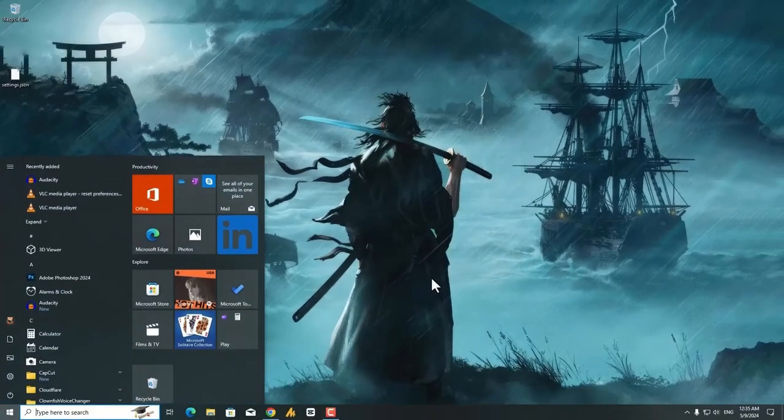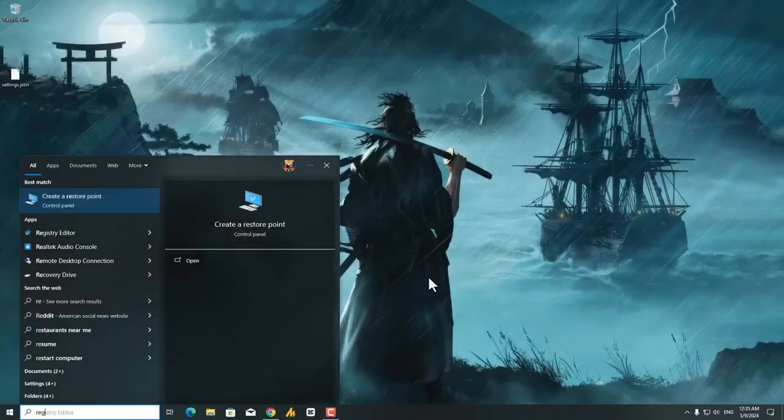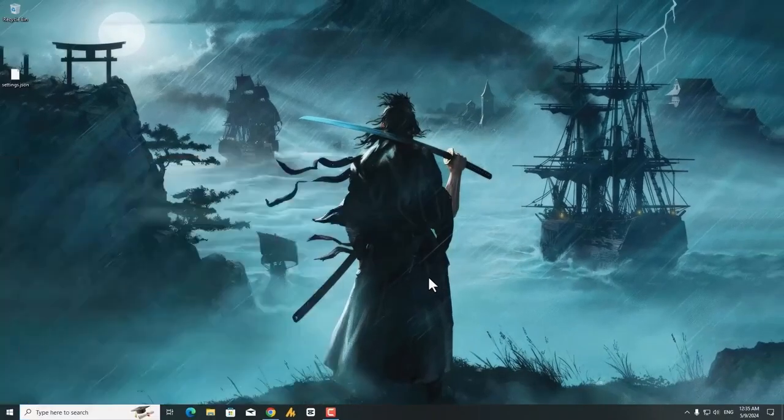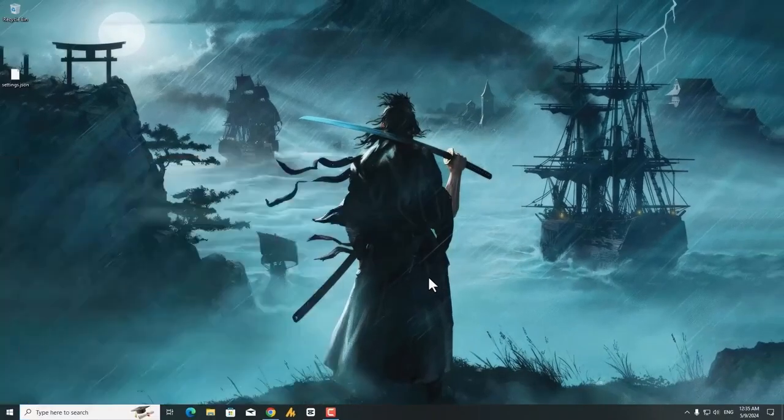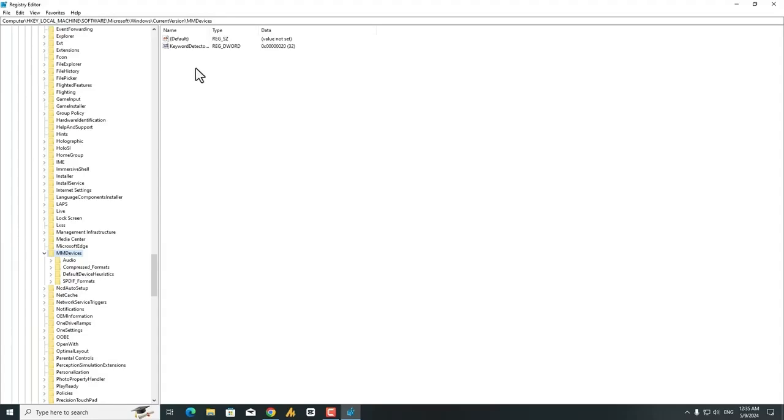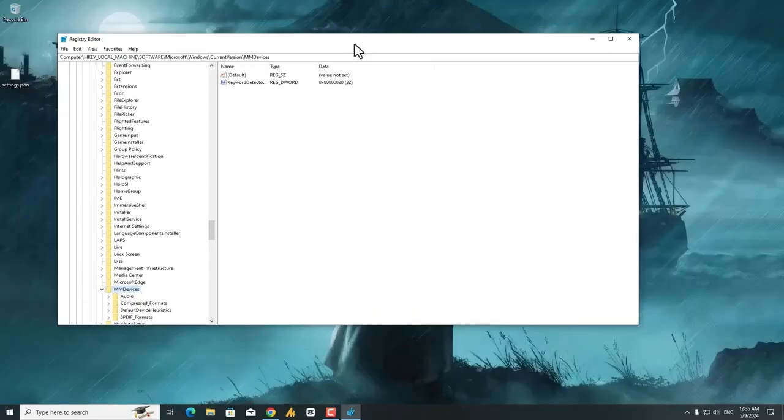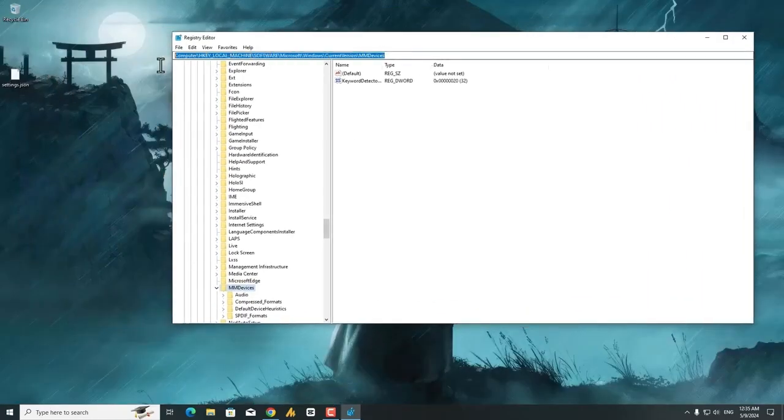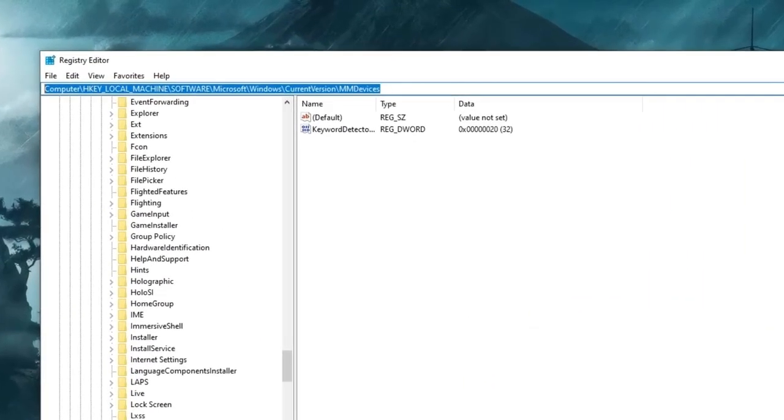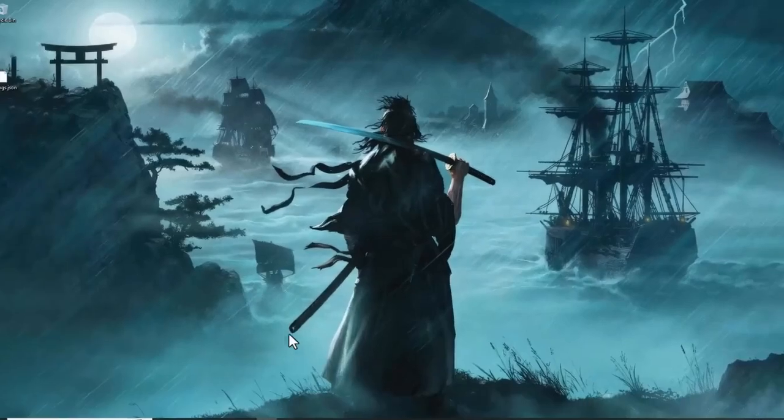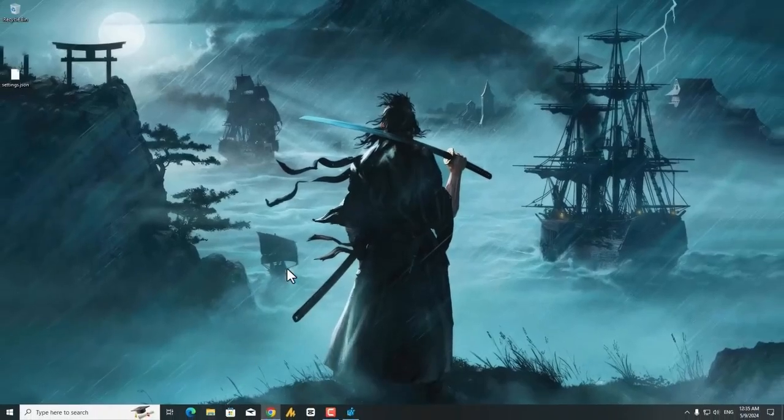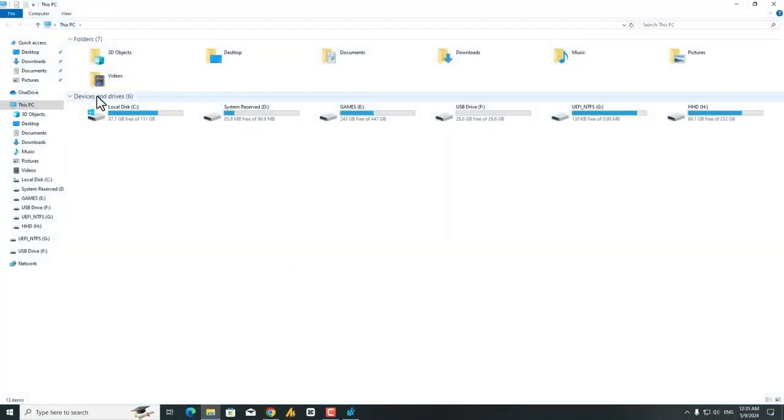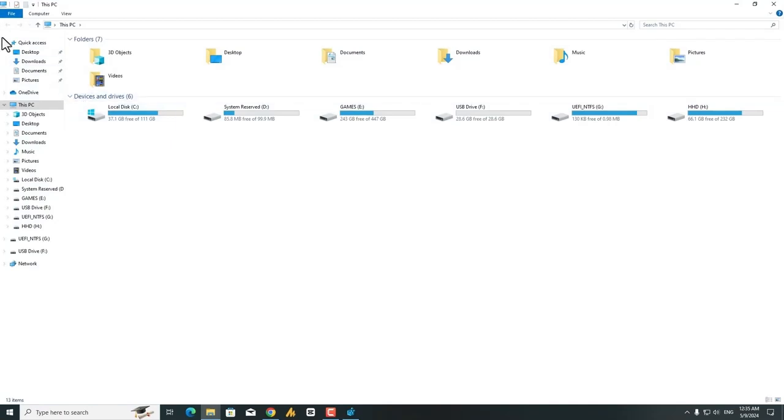That's good. Now type here the registry editor. Okay, now that's the destination we are actually working on, but before starting any process, let me show you that my current setting is working fine.